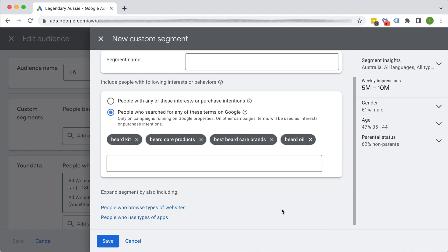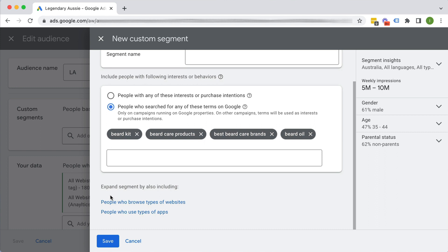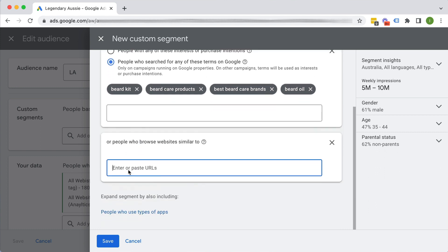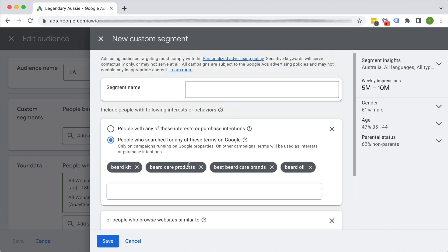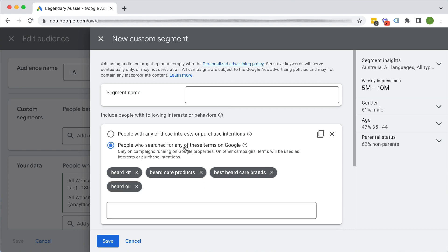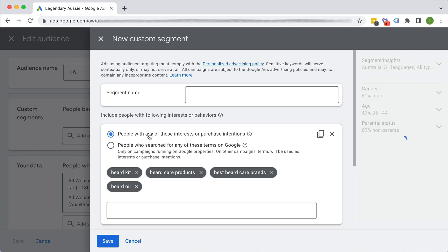And you want to give it as much data as possible. And you can also expand your segment by including people who browse types of websites. So you could put in your website as well as your competitor websites here. Okay, and then you give that segment a name. Alright. This is definitely one of my preferred type of audience signals to use, or you can also use this one.